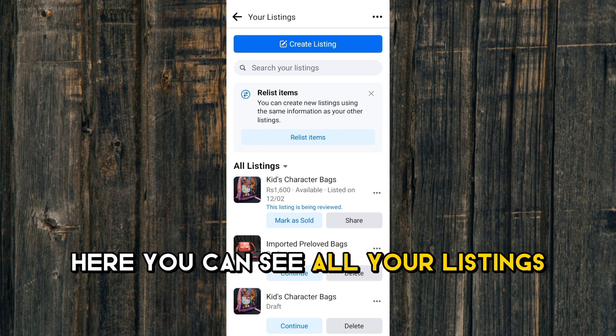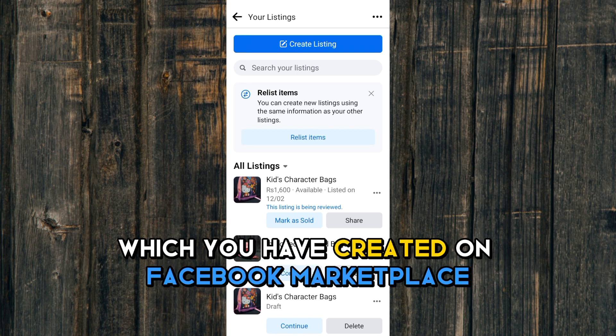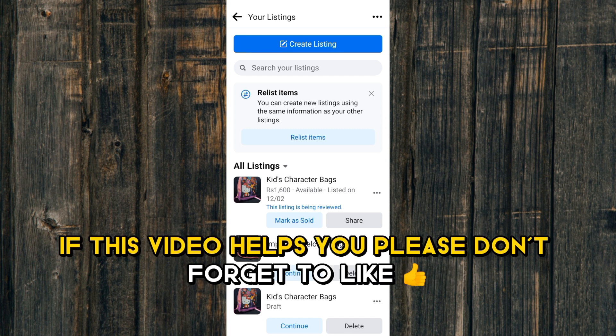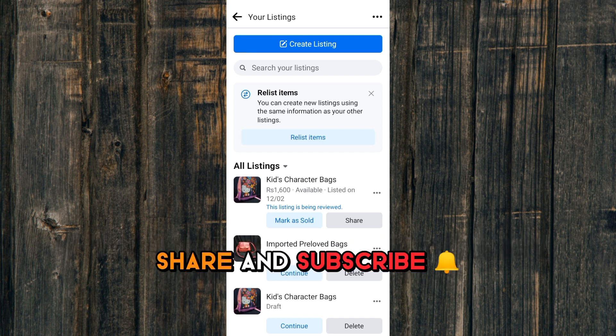Here you can see all your listings which you have created on Facebook Marketplace. If this video helps you, please don't forget to like, share, and subscribe.